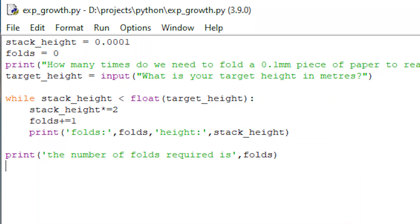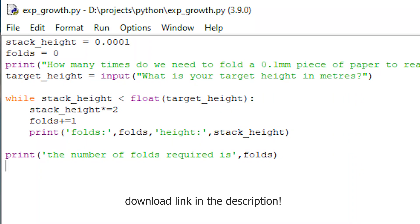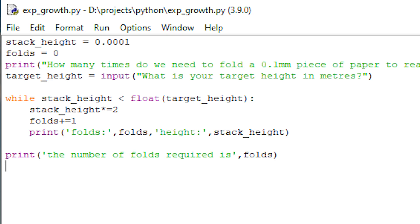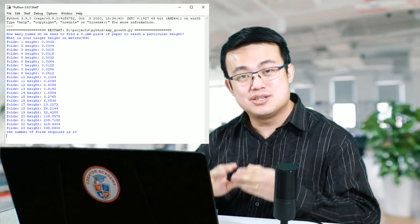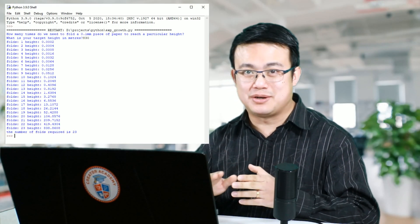You can download it in the link in the description. We have a stack height starting at 0.0001 metres, which is 0.1 millimetres, and the target height is 830 metres. While the stack height is less than the target height, we fold the piece of paper, therefore doubling the stack height and incrementing the number of folds. And our final answer is 23 folds.